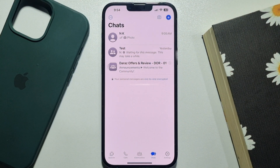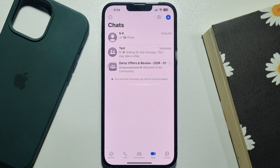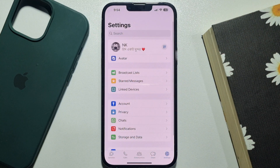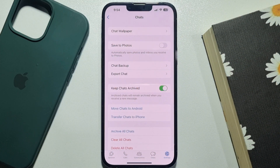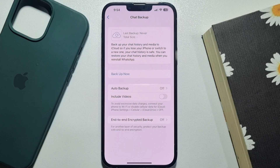In this tutorial, I'm going to show you how to backup and restore WhatsApp messages on iPhone. Go to your WhatsApp, tap on Settings, tap on Chats, then tap on Chat Backup.